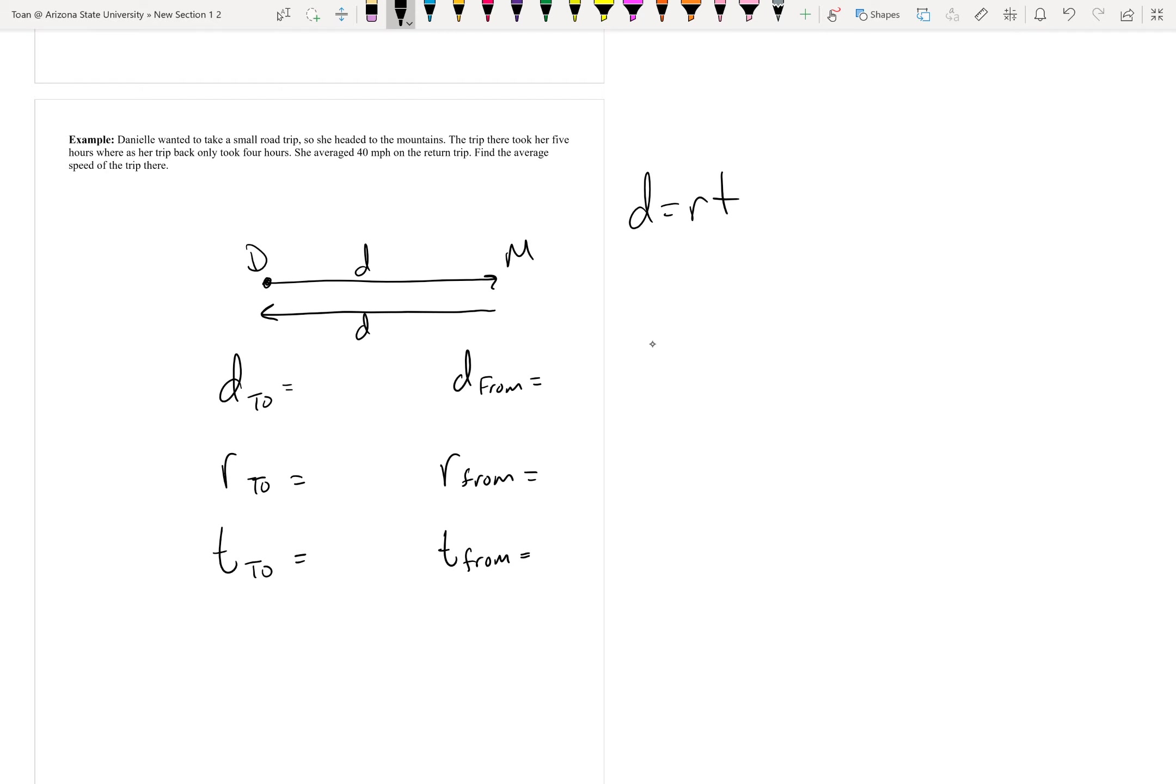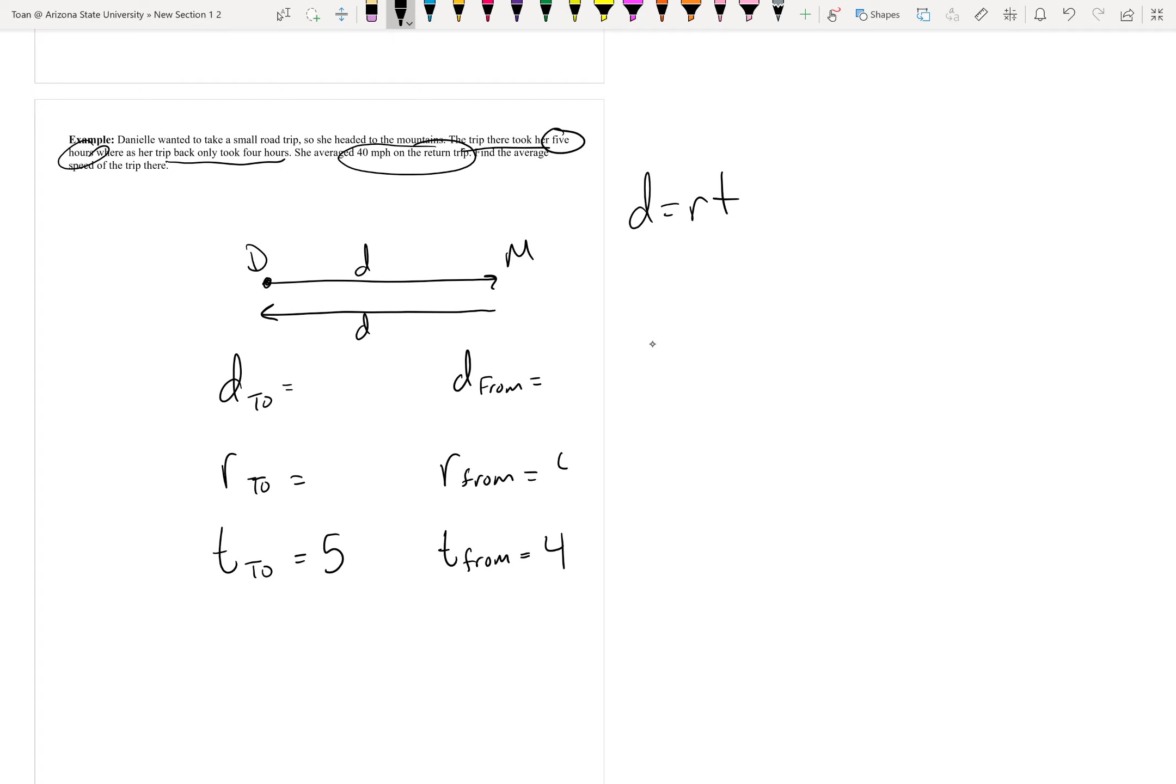Let's fill in all the information that they give us. The trip took her five hours - the trip to the mountains was five hours. Whereas the trip back only took four hours, so from the mountains was four hours. She averaged 40 miles per hour on the return trip, so from the mountains was 40 miles per hour. Find the average speed of the trip there - so that's what we want to find.